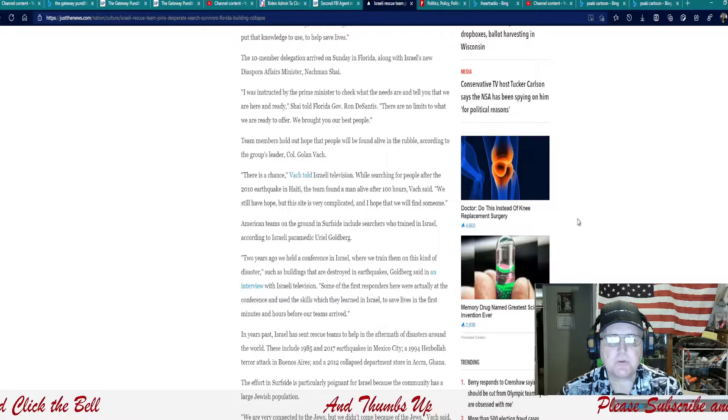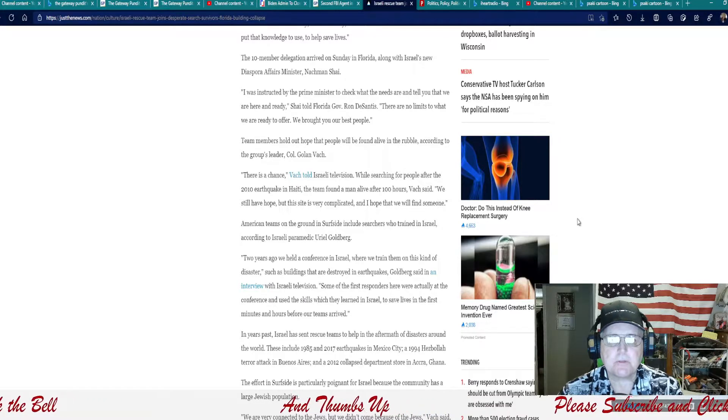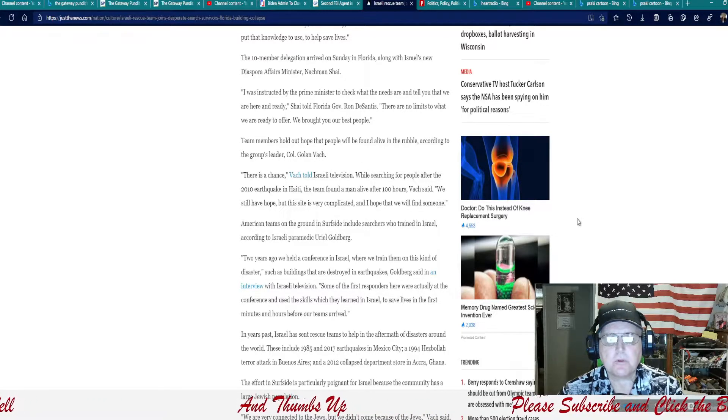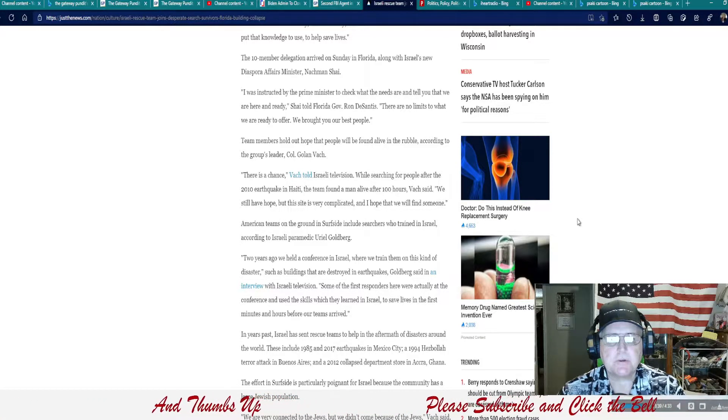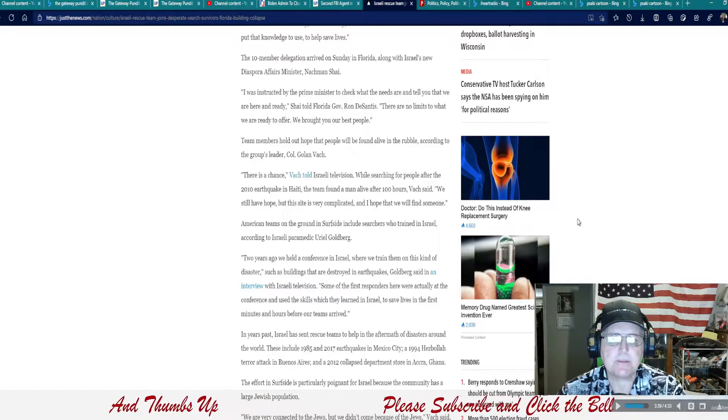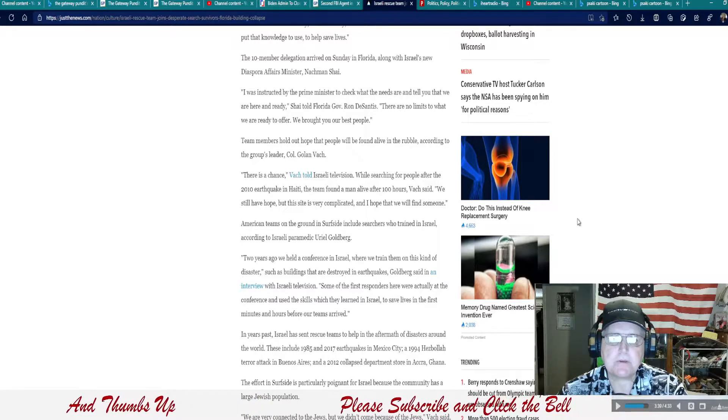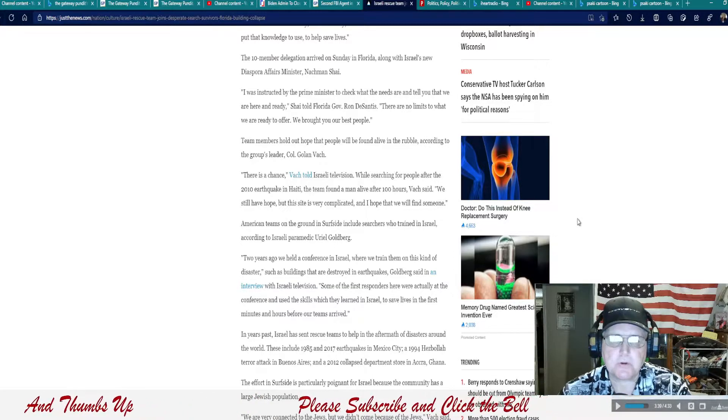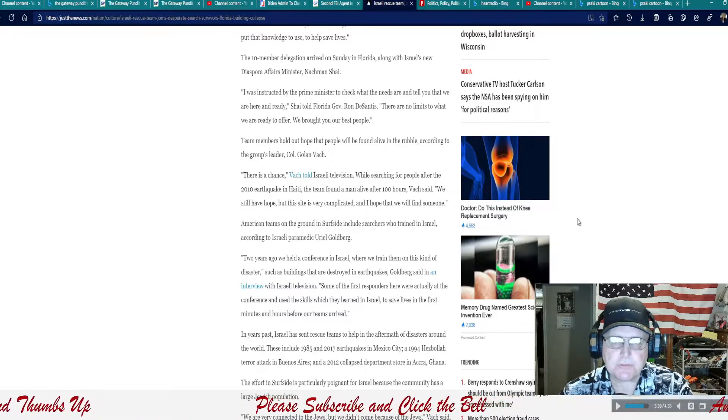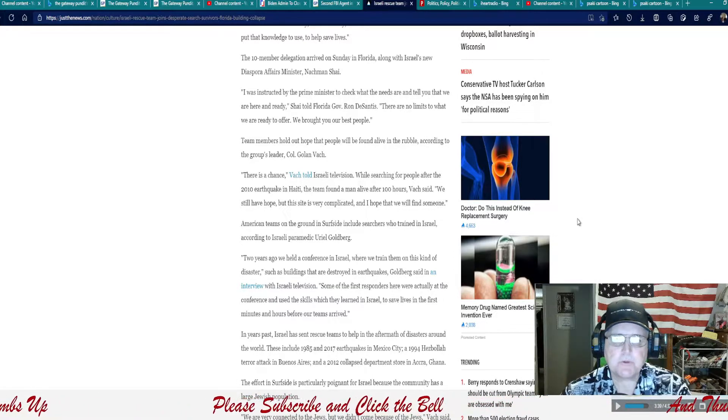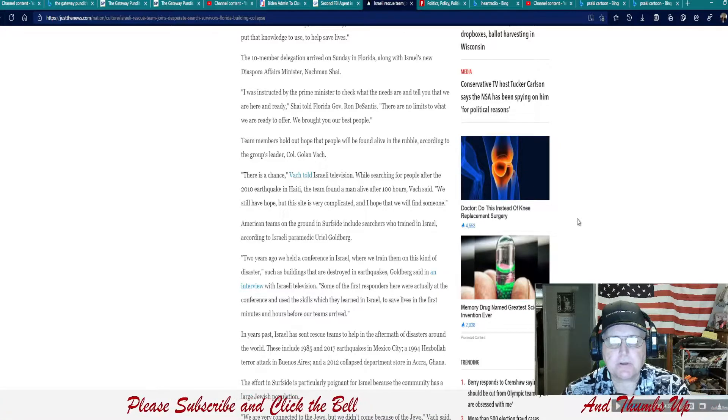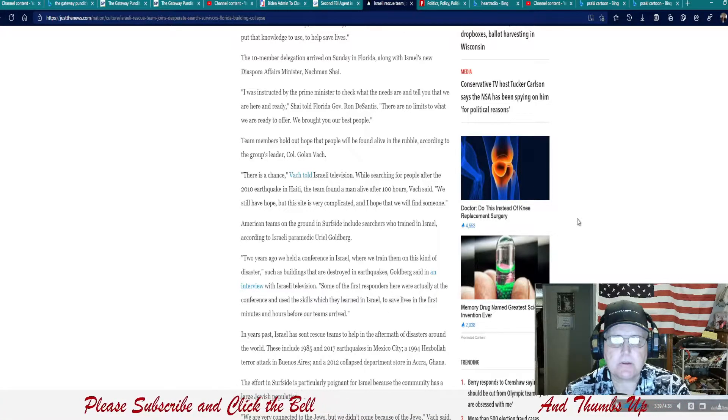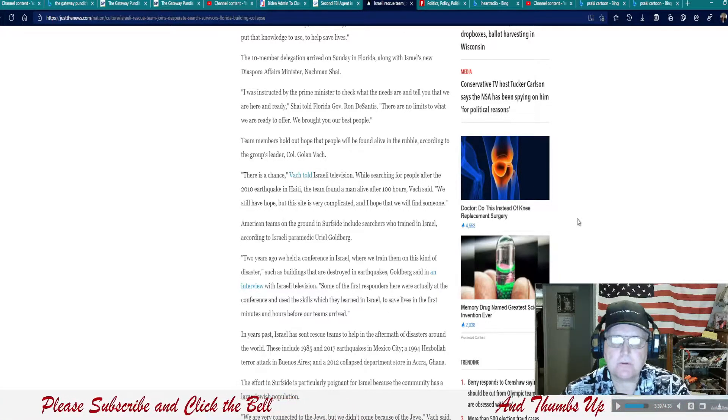There's a chance, Bach told Israeli television. While searching for people after the 2010 earthquake in Haiti, the team found a man alive after 100 hours, Bach said. We still have hope, but this site is very complicated, and I hope that we find someone. You and me both.